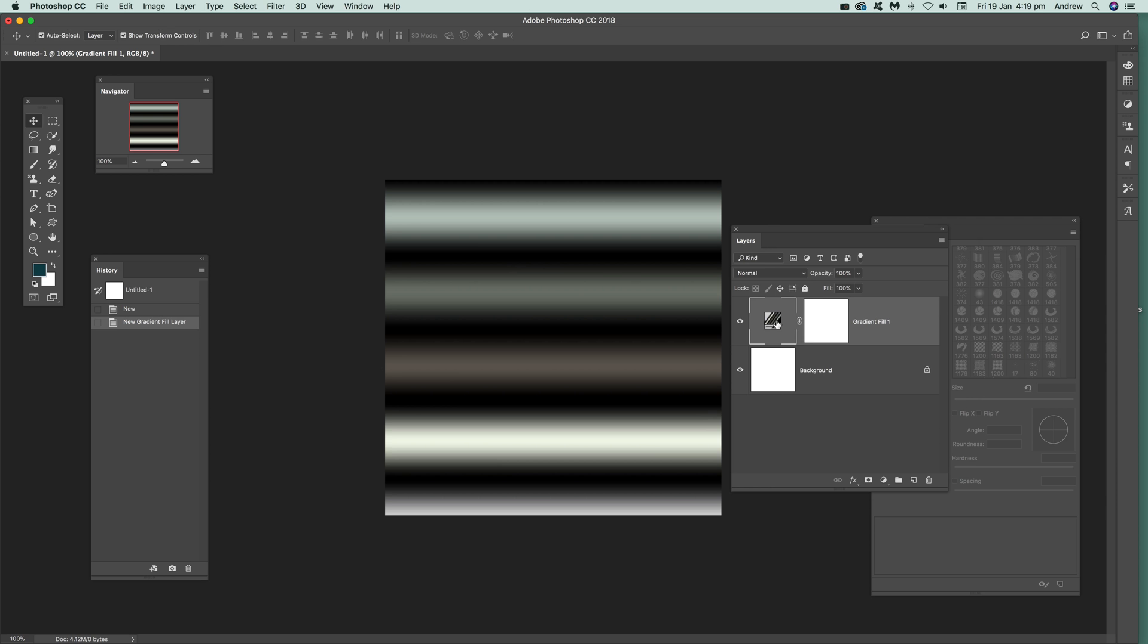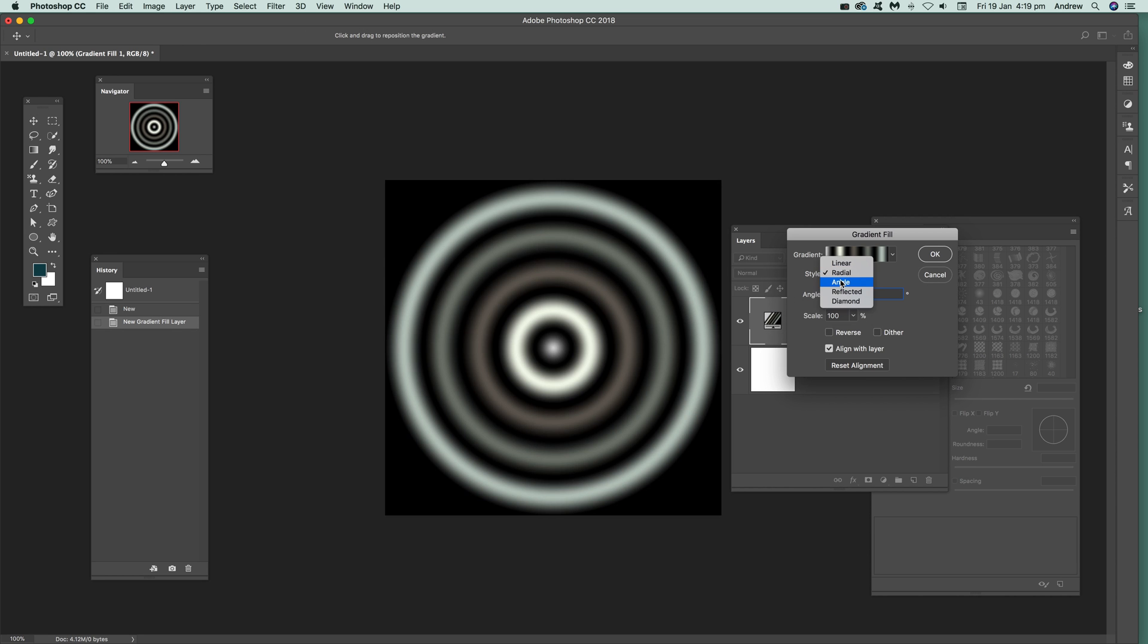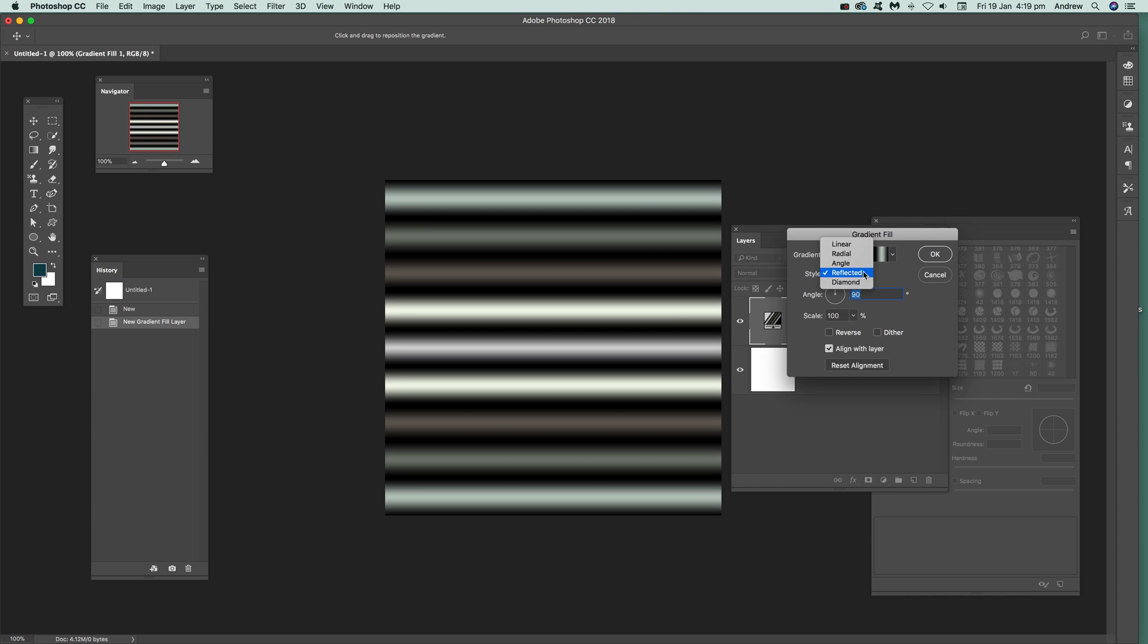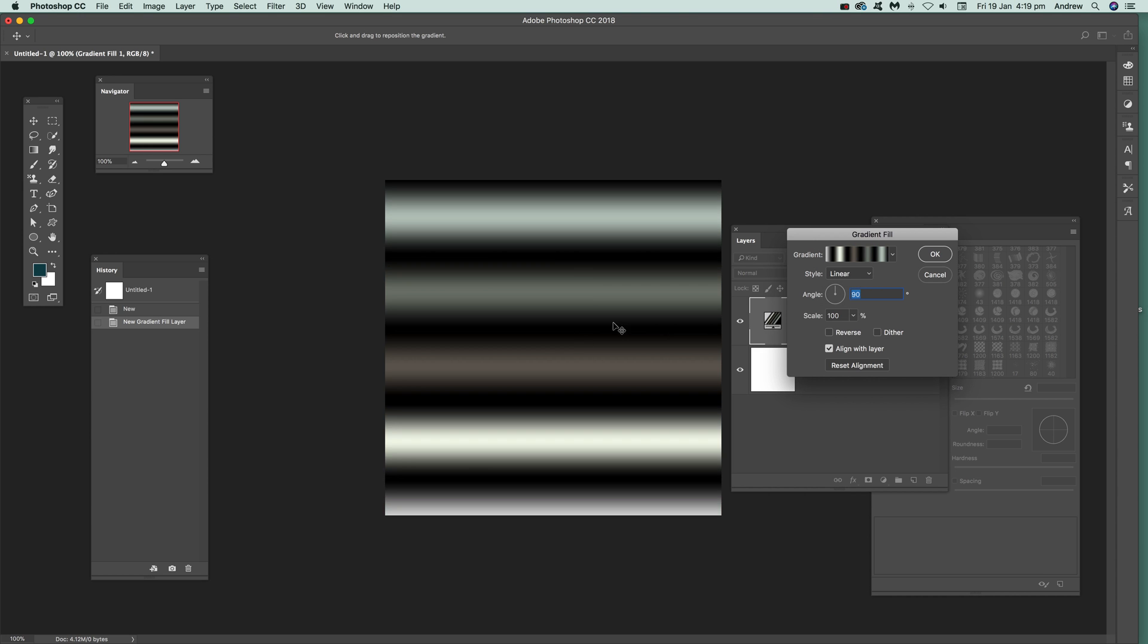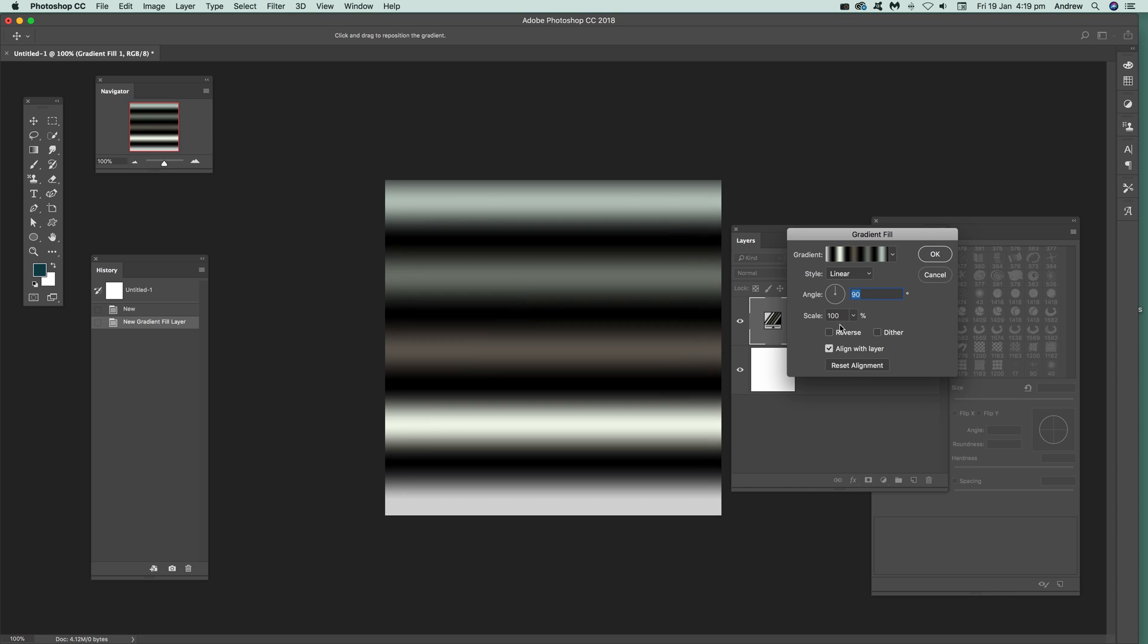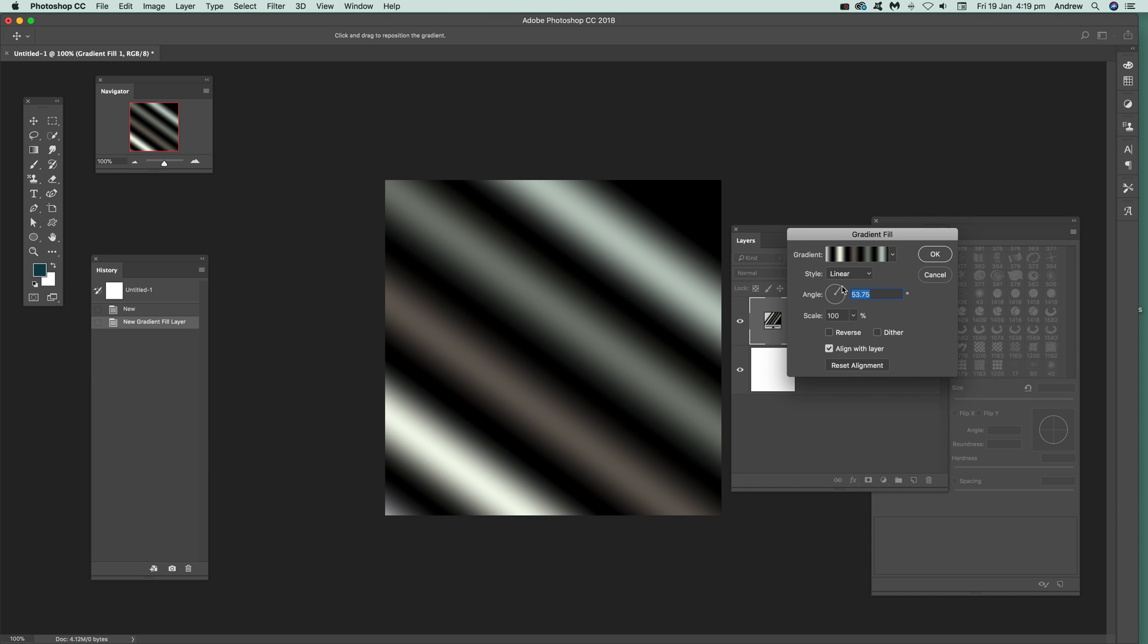But you can actually edit it of course. You just double click on that again. You can turn it into Radial, Angle and so on. So I'm going to put it back to Linear at that point. You can also move it around. It's live, so you can just edit it.